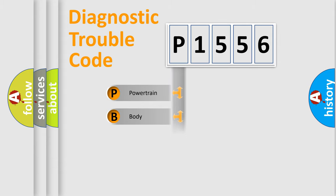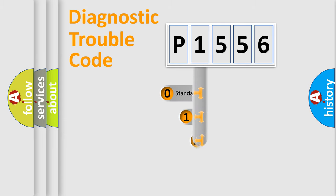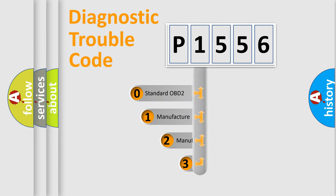Powertrain, Body, Chassis, and Network. This distribution is defined in the first character code.